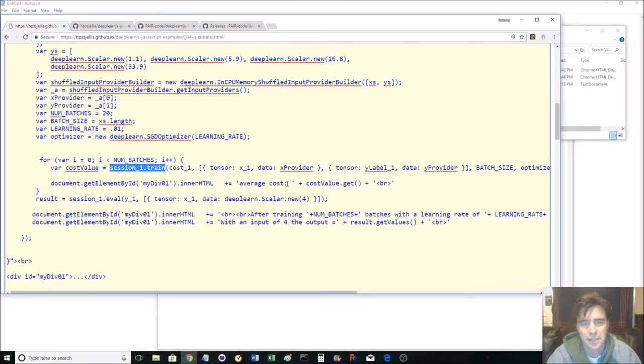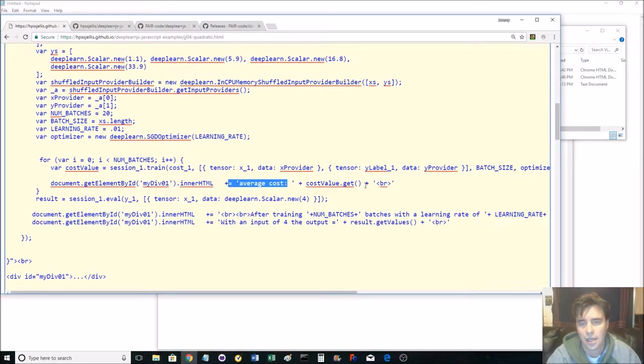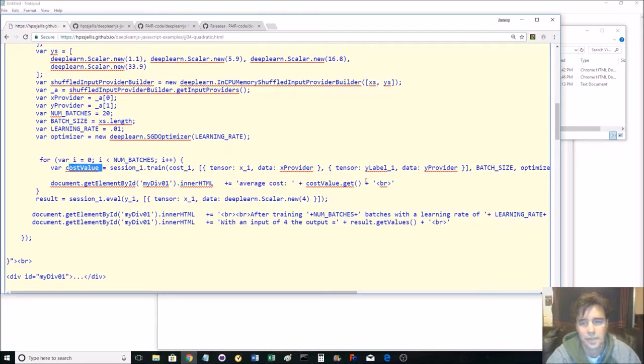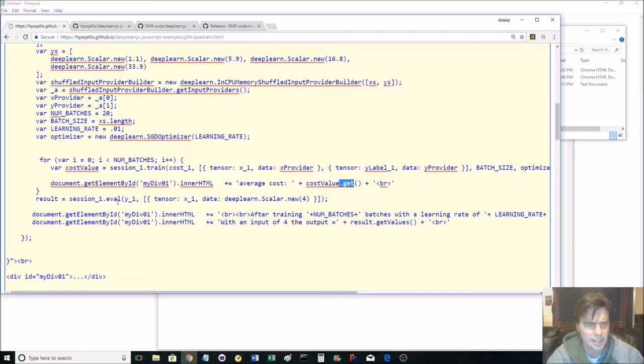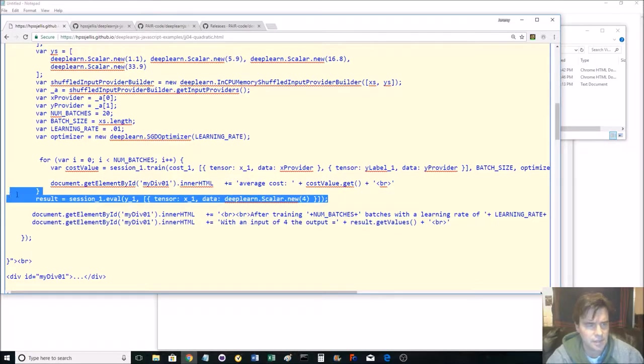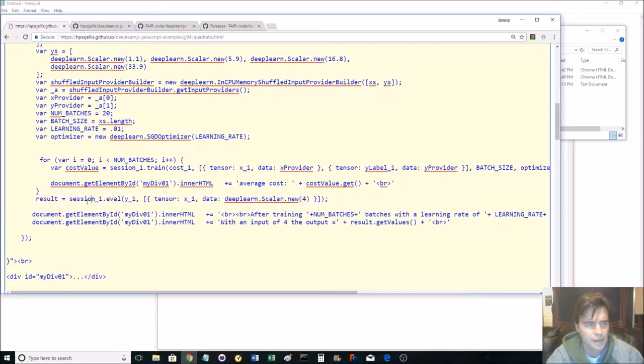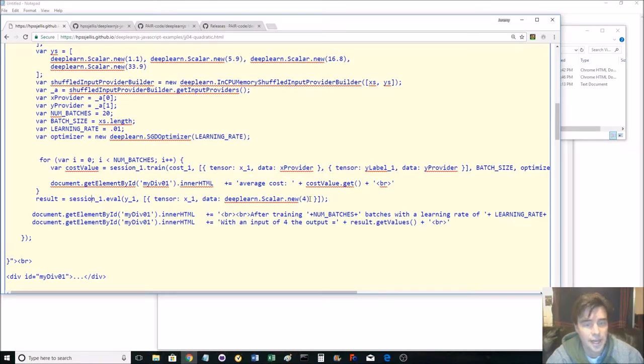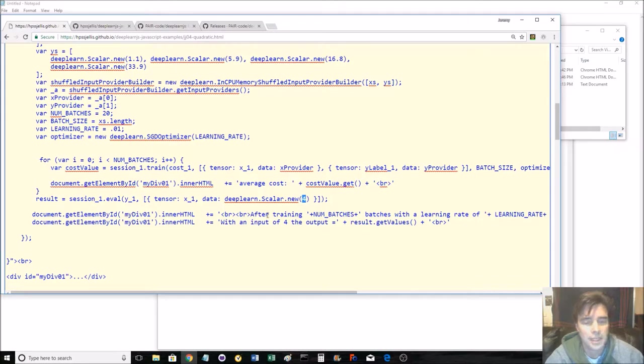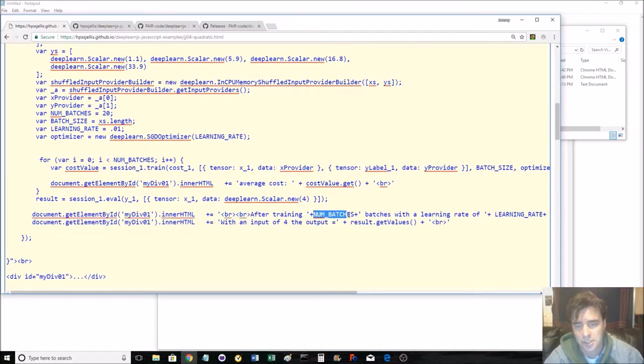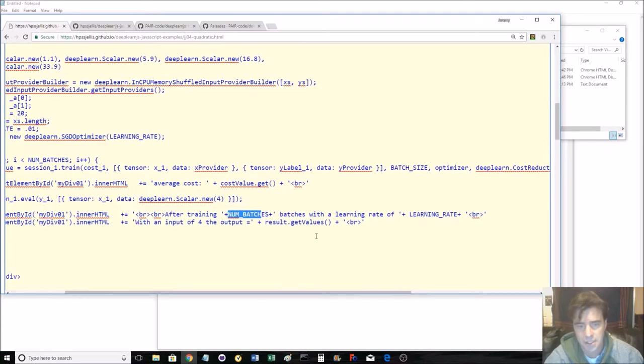And then it's printing out the average cost with the cost value right there with get. As I said, that thing may change later to data, but this thing's deprecated. So then, now we're testing the result now of the number four, again, to see what value we get. And after training, it prints out how many batches. And it should print the result, get values.